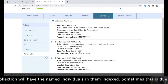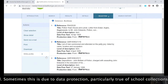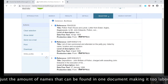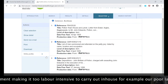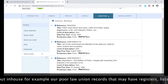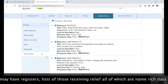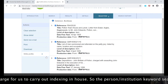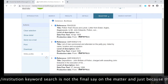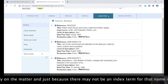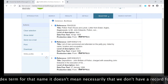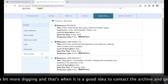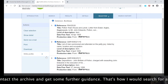Finally, not every document in our collection will have named individuals indexed in them. Sometimes this is due to data protection — this is particularly true of school collections — and sometimes it's just the sheer amount of names in one document that makes it too labour-intensive to carry out in-house. For example, our poor law union records may have registers and lists of those receiving relief, all of which are name-rich data but in quantities too large to index in-house. So the person/institution keyword search is not the final say on the matter — just because there may not be an index term for a name doesn't necessarily mean we don't have a record for it; it just might take a bit more digging.